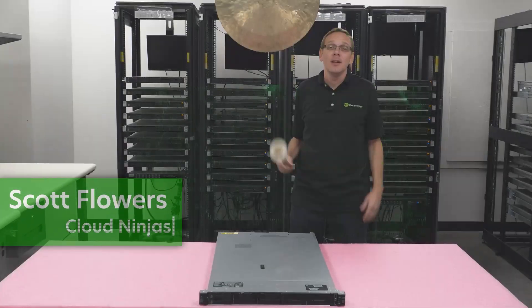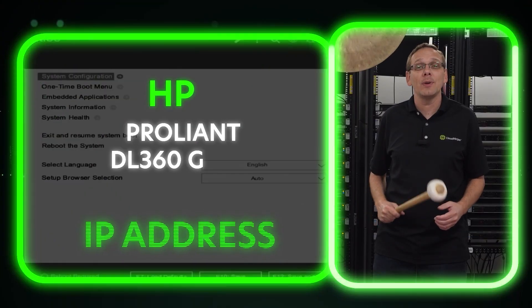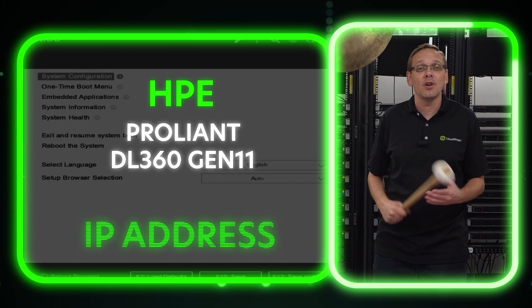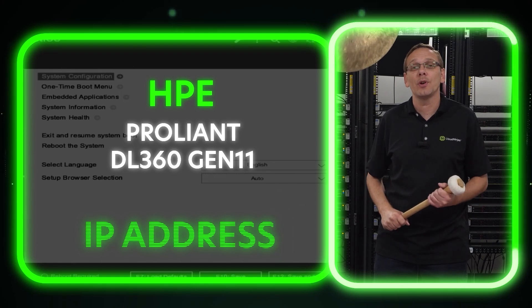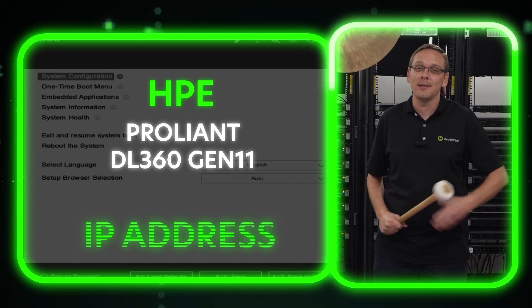Hi, I'm Scott Flowers with Cloud Ninjas. Today we're here to continue our series on the HPE ProLiant DL360 Gen 11 server. In this video, we're going to show you how to set your IP address. Let's get going.